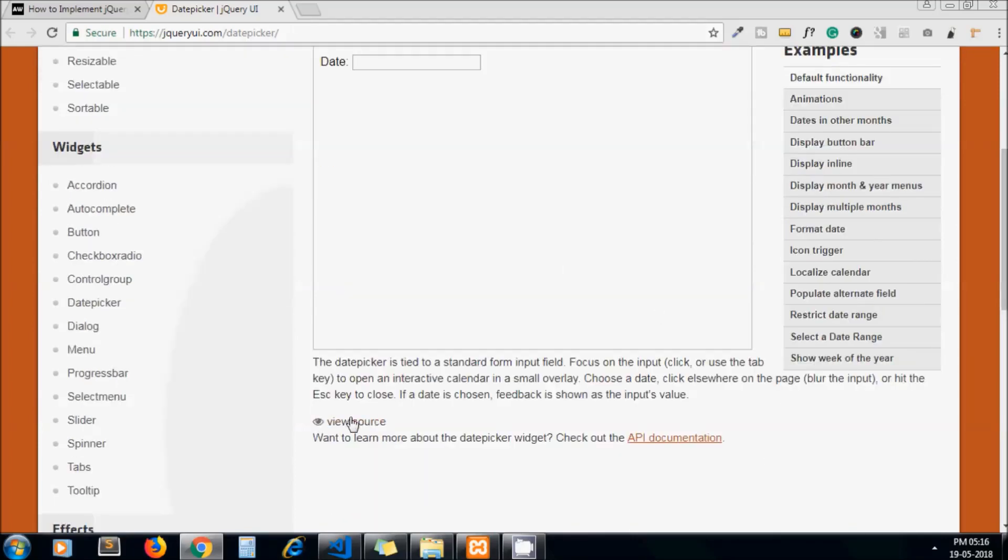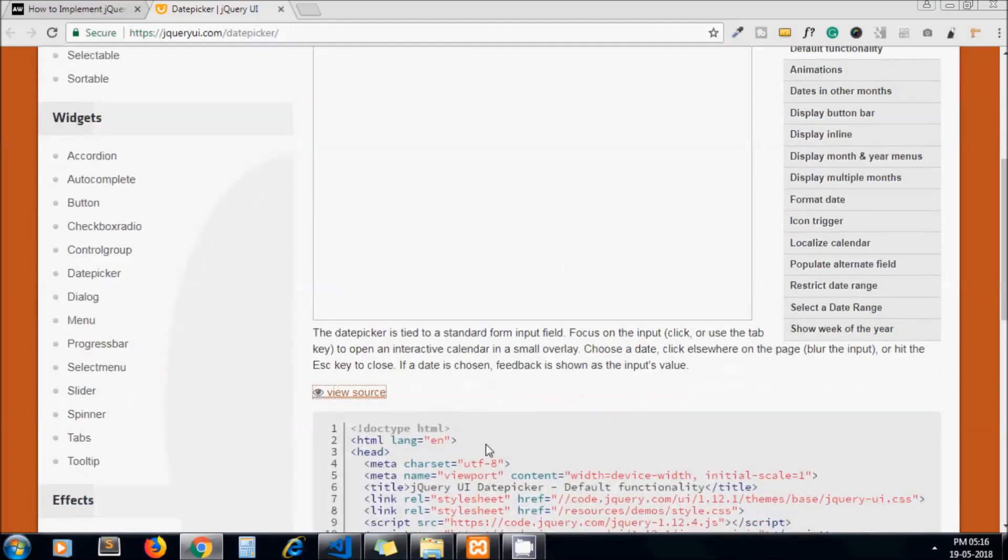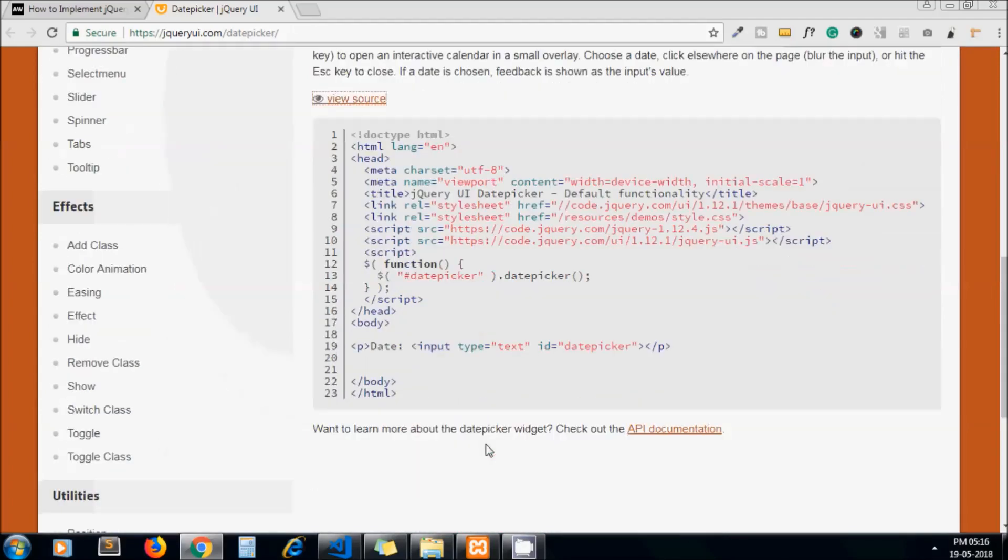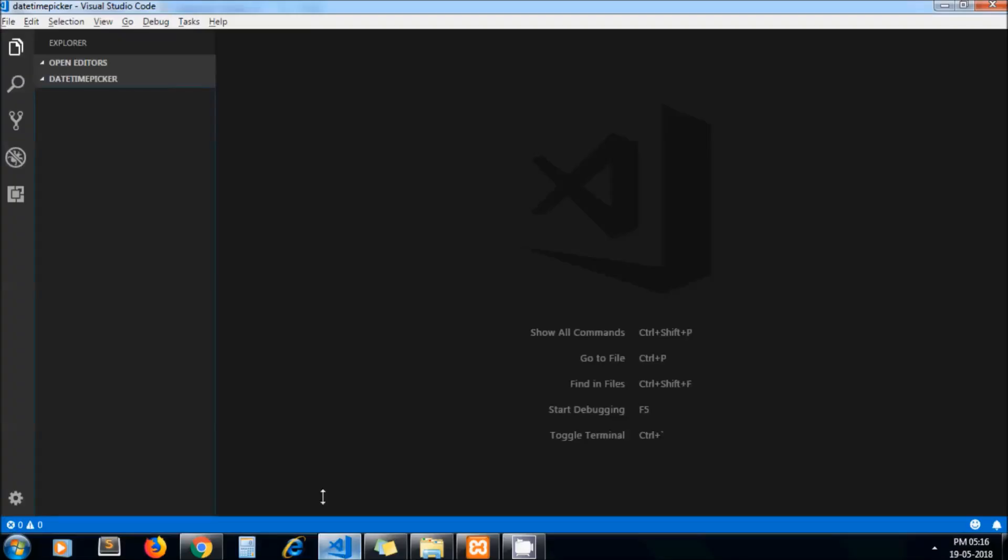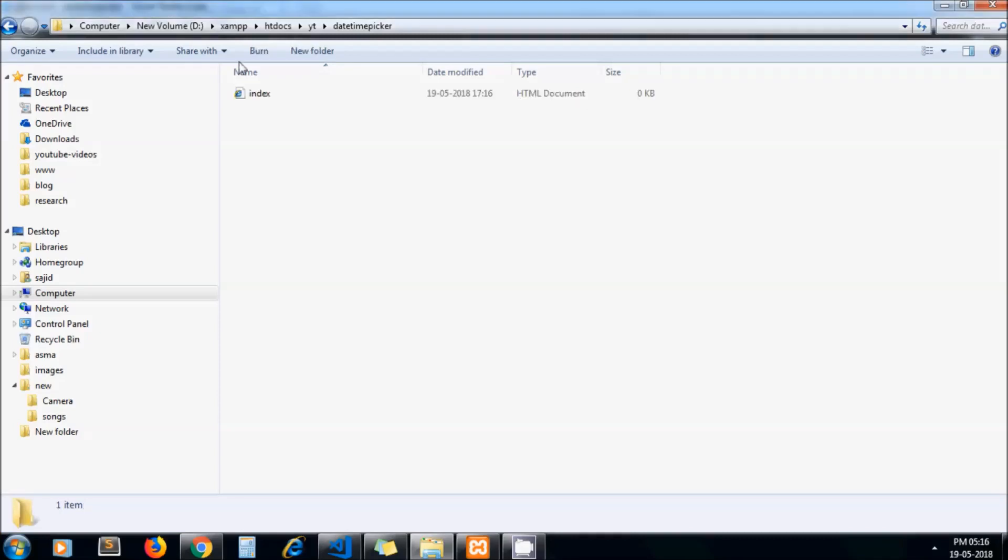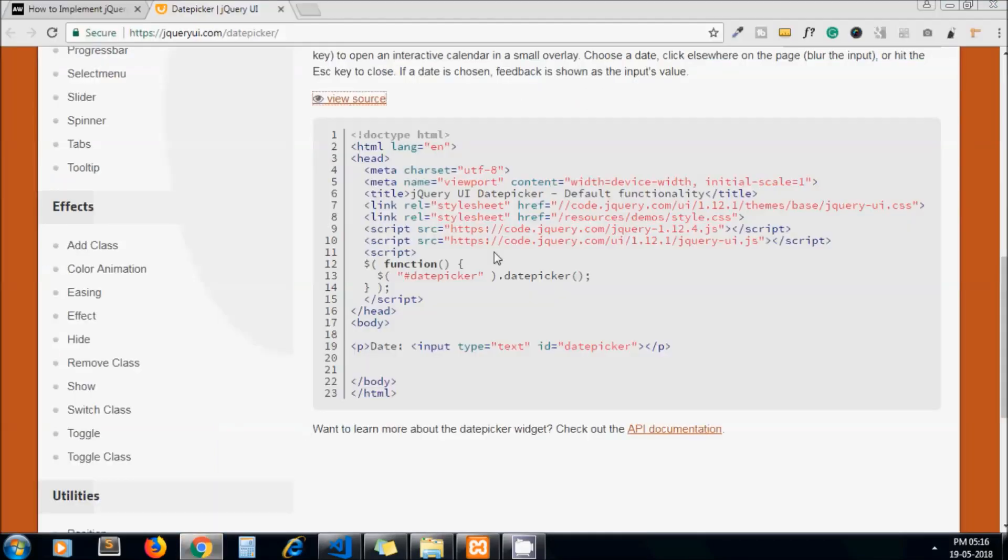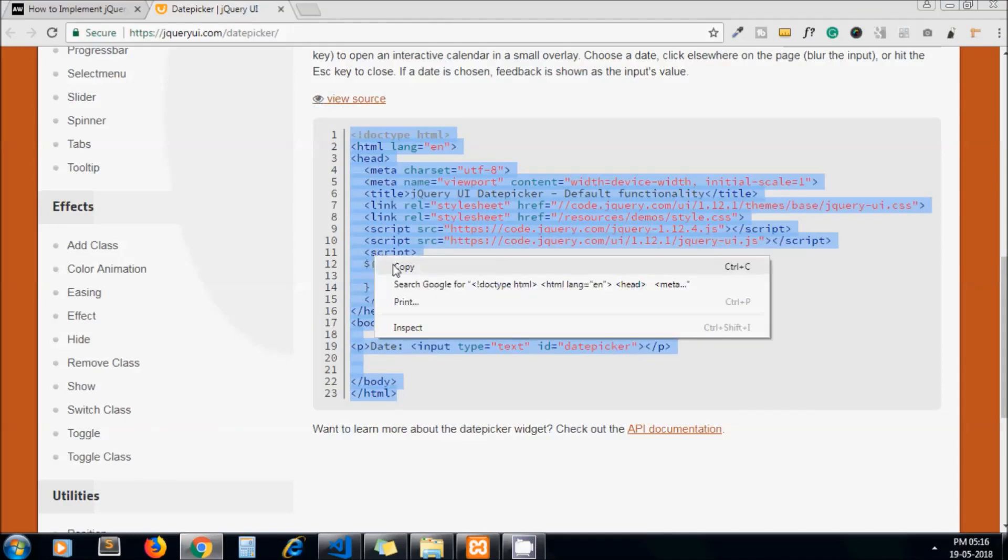get code for it from here. So this is my folder and I create one file in it. Let's call it index.html. Now my file got created. Now let's copy the code and paste in our index.html file.